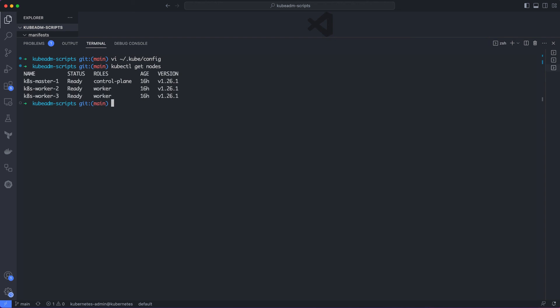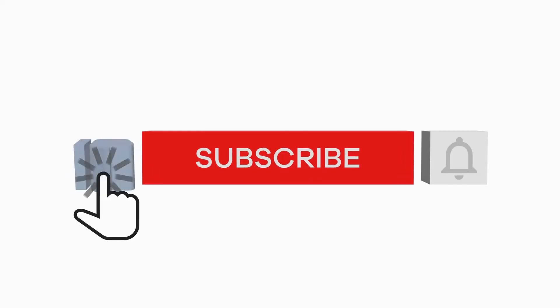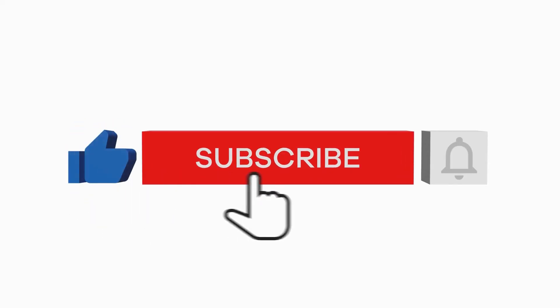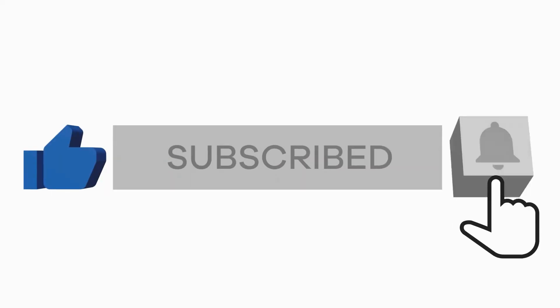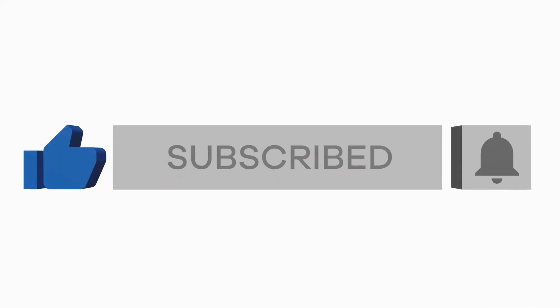I hope this tutorial was helpful. If you face any issues with the setup or need any clarification, you can drop a comment. Also, check the kubeadm documentation link I have added in the description for the latest updates in the setup. In the next video, we will look at the important Kubernetes cluster configurations every DevOps engineer should know. Thank you and see you in the next video.